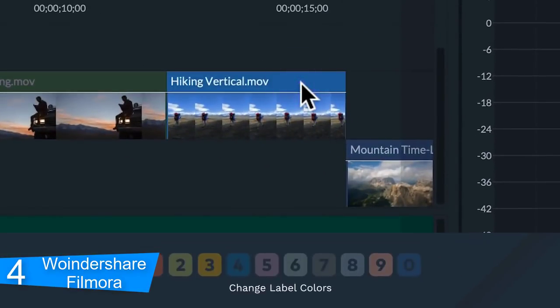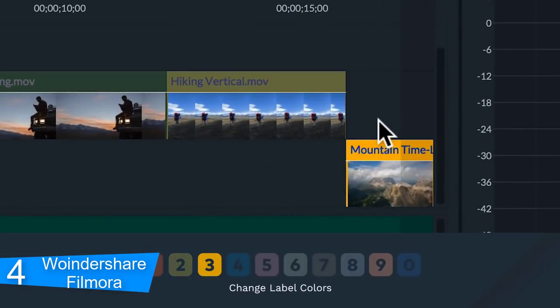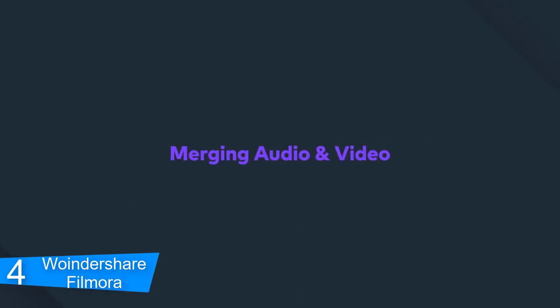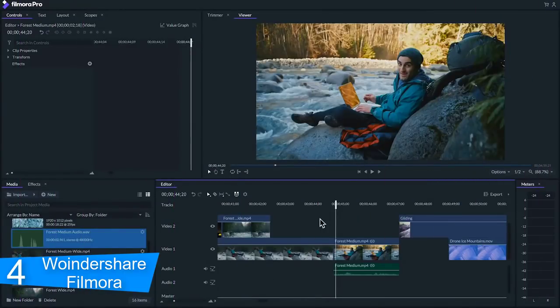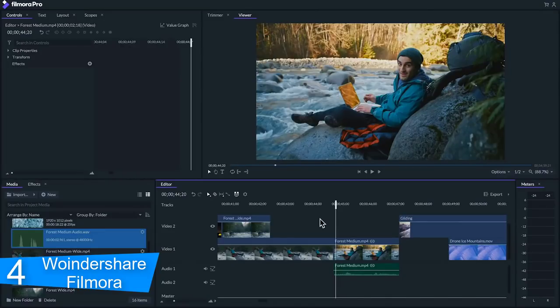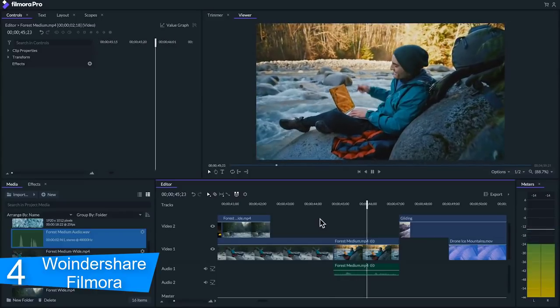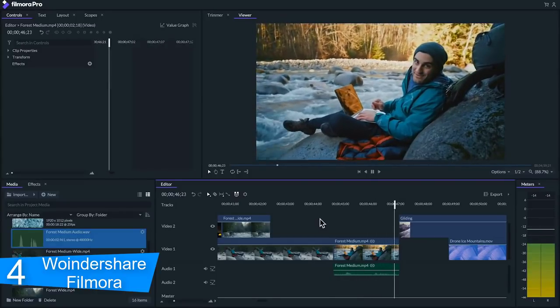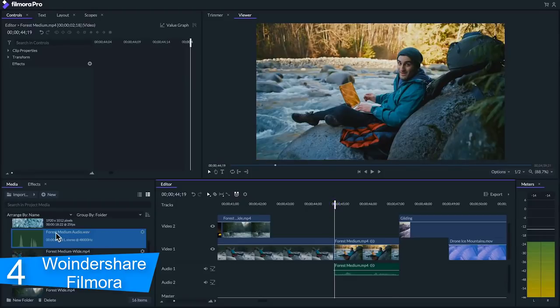Drag the filter or overlay and drop it directly onto the video clip in your timeline that you want to add it to. Effects will be applied to the whole video clip this way. All filters and overlays are sorted into themed categories to make them easy to find. Go to the effects menu and look to the left of the screen to see the categories and start browsing.